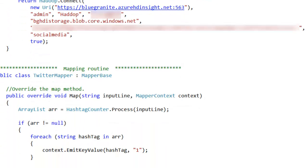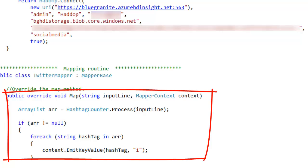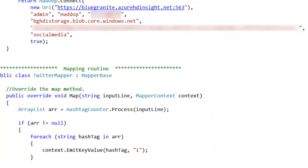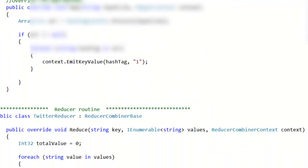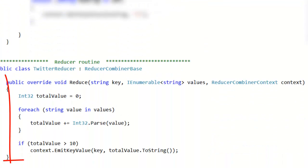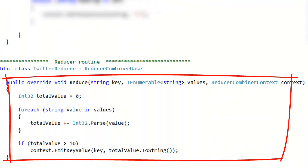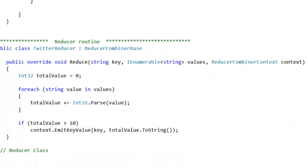The mapping routine actually doesn't change at all - it remains exactly the same. So as the job runs, the same data is going to be coming to the mapper. And the same is true for the reducer - the reducer is exactly the same as it was before. No changes there.